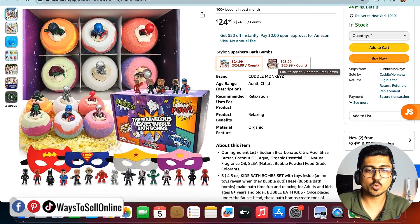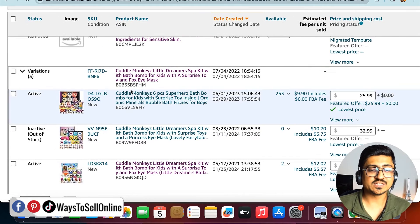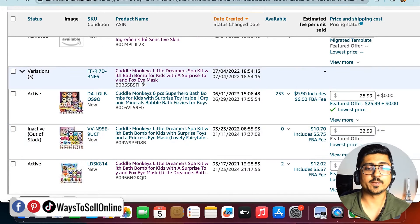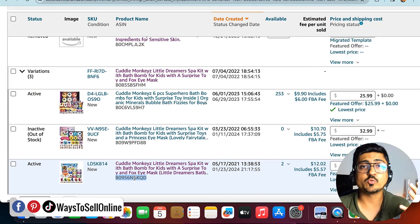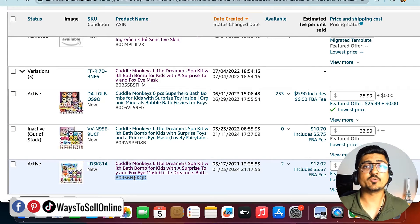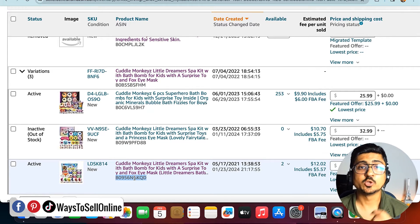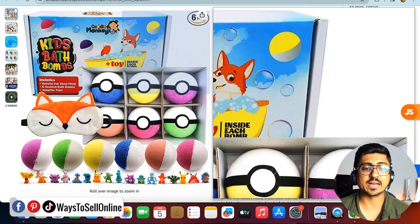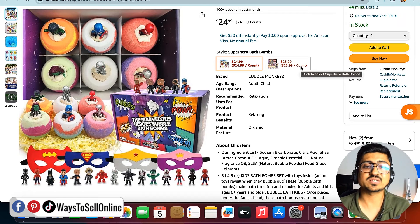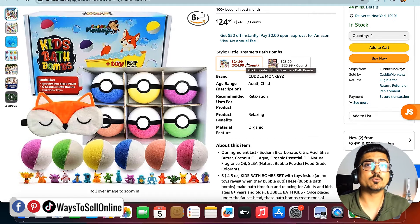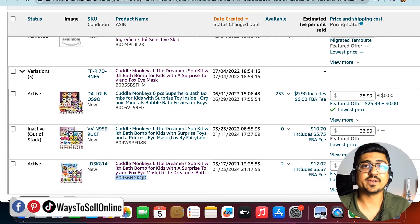Going back to Manage Inventory, I can see these are three listings plus one parent — this is the parent ASIN, this is the Superhero ASIN, and this is the Pokemon ASIN. What I have to do is get all the images ready for each variation and upload the correct images to each variation one by one separately, so they are shown on the listing correctly — whenever a customer selects a variation they will see the right image for that version.